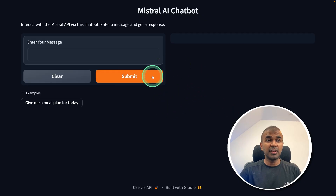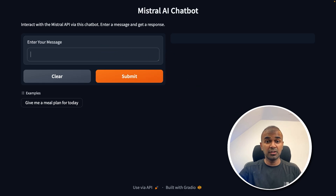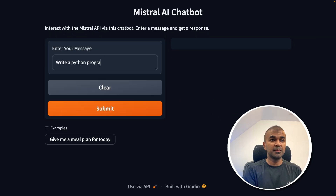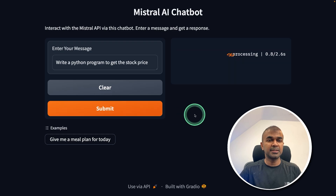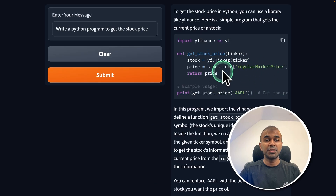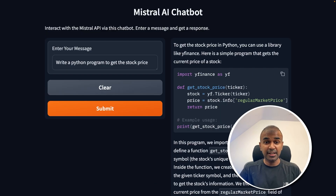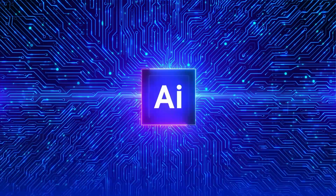Finally, we'll create a user interface where you can ask a question — for example, write a Python program to get the stock price — click submit, and the model generates a response. That's exactly what we're going to see today. Let's get started.